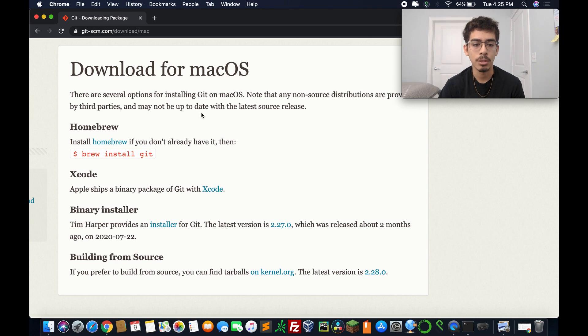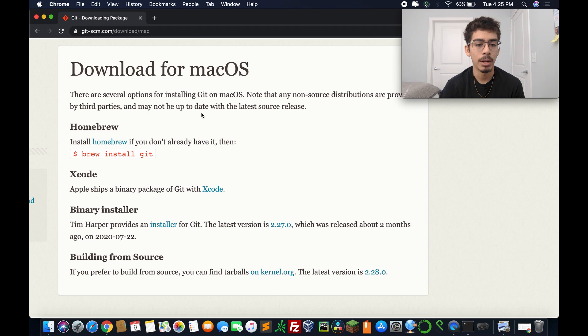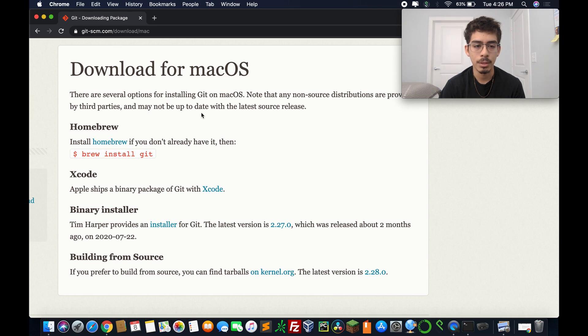So if you already have Xcode, then by all means, you should be able to check your version. The binary installer for Git, and then building from source code.